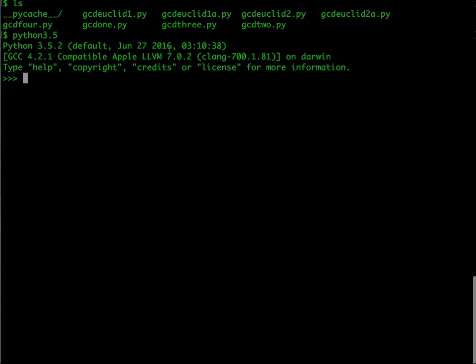It tells me that it's a fairly recent version, it tells me it's on an Apple, and so on. But what is important is it then produces a prompt, a place where I can enter commands, and this is signified by these three greater-than signs.